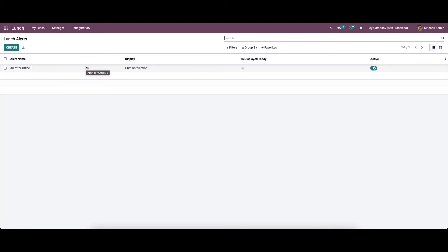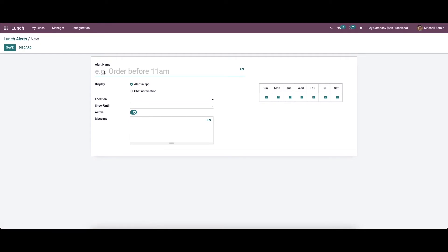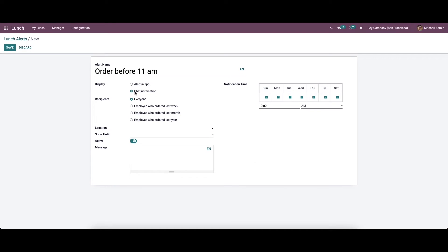Now let's go to the alerts. Using the lunch module, you can also create lunch alerts which will remind employees with a provided message. Here we can see the already created lunch alerts, and likewise we can create a new alert. Here we can choose the display type as an in-app alert or chat notification. If you choose the chat notification, we can enter the recipient, with options like everyone, employees who ordered last week, last month, or last year.